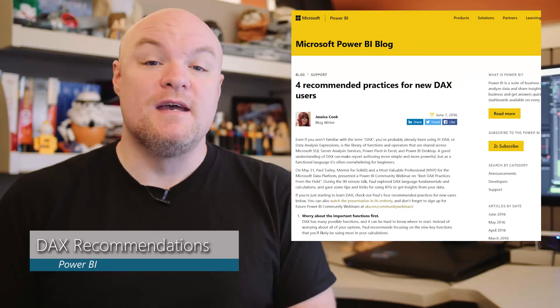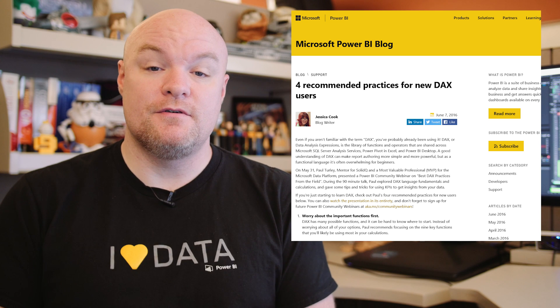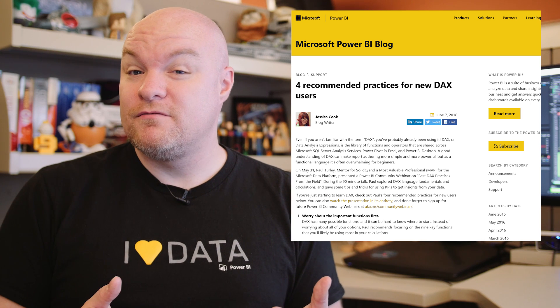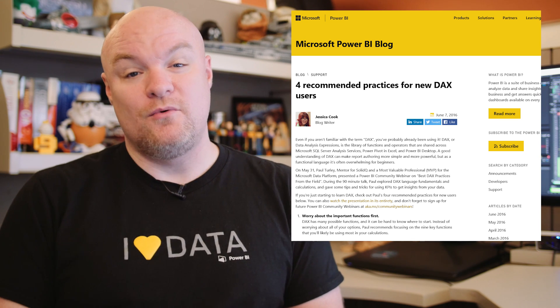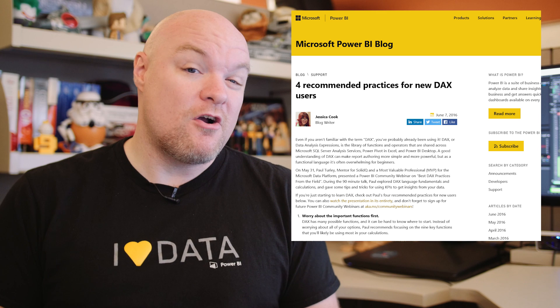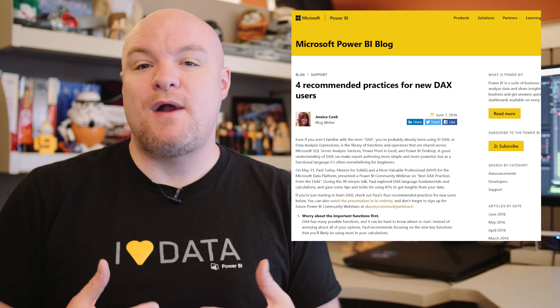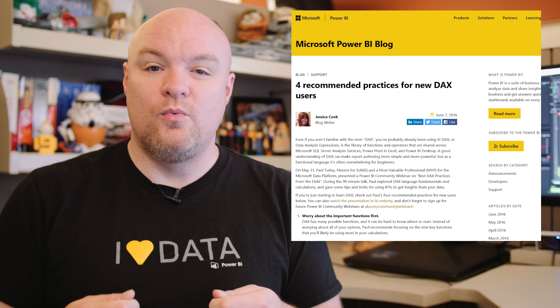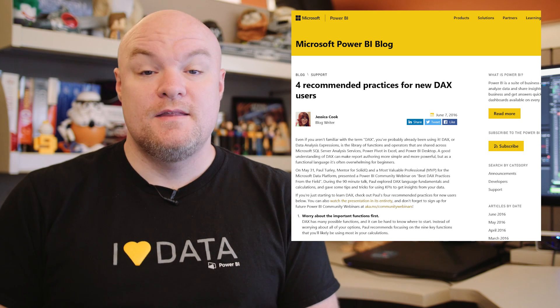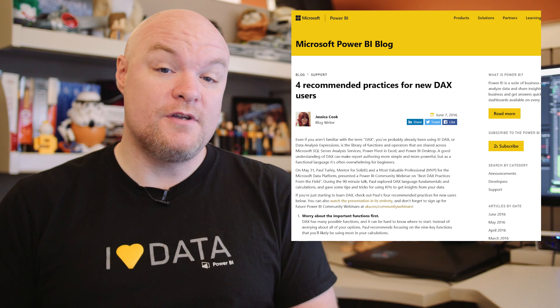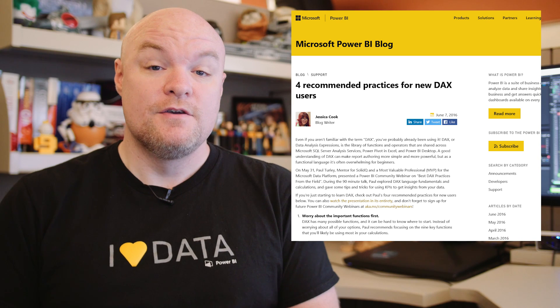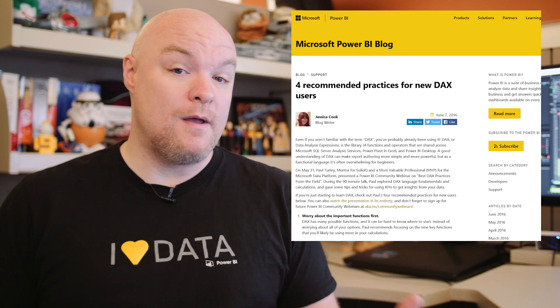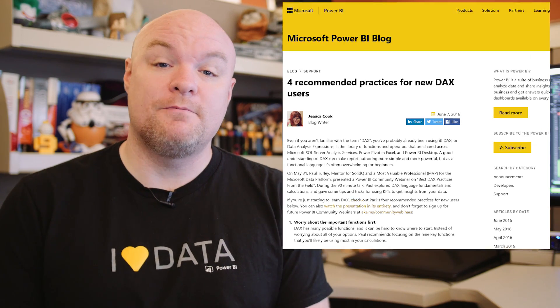Next up is a blog post that talks about four recommended practices if you're a new DAX user. If you haven't ever written any DAX or maybe you're just getting started, this is a great place to get some best practices in terms of what you should be doing with DAX. These are excerpts from a larger talk that Paul Turley did on DAX, so be sure to check out that full webinar as well as this blog post to help get you started.